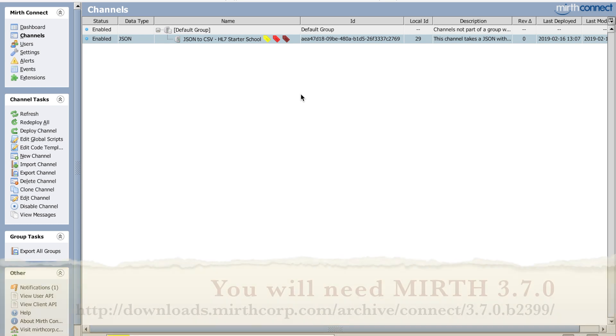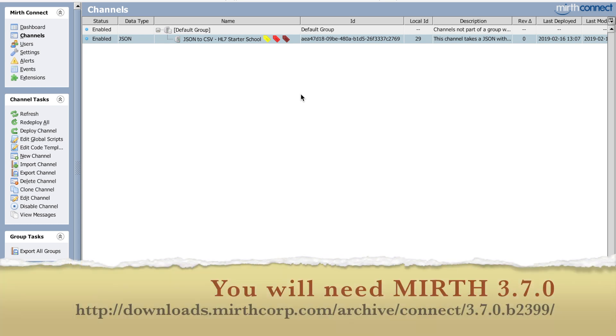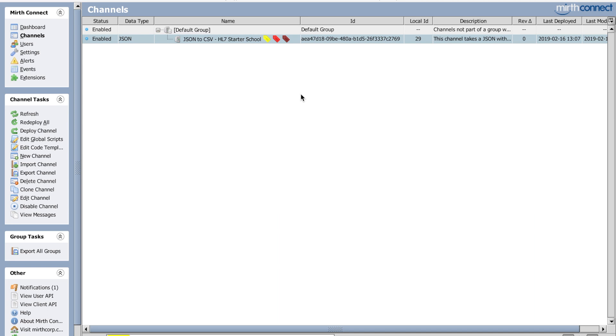I had an issue where I had a long list of provider data and it was enormous, like thousands of lines, and I only needed the NPI and the last name and I couldn't think of any way to do it easily in our system.